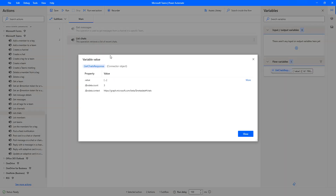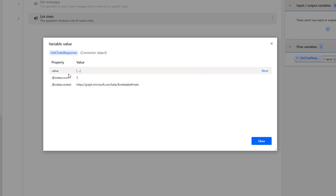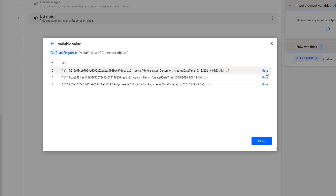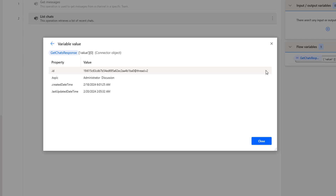Inside my variable value I am having an OData count of 3, and the metadata shows the charts we are having. If you want to see the values, there is a property called 'value' — let's click on more. I am having three items: one item has the topic 'Administrator Discussion', and the other two have the topic equal to blank.